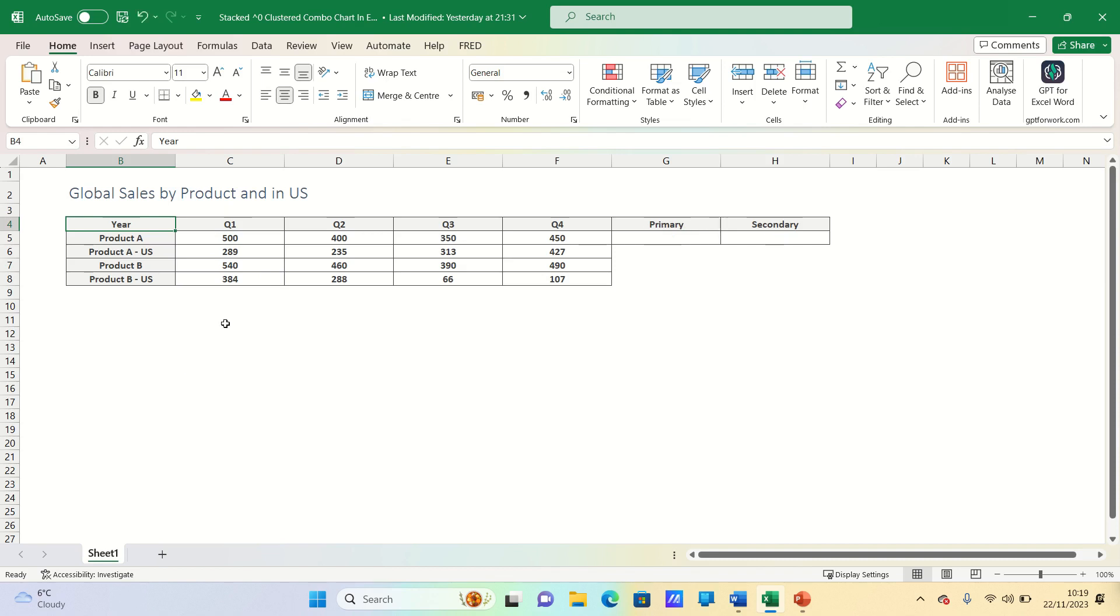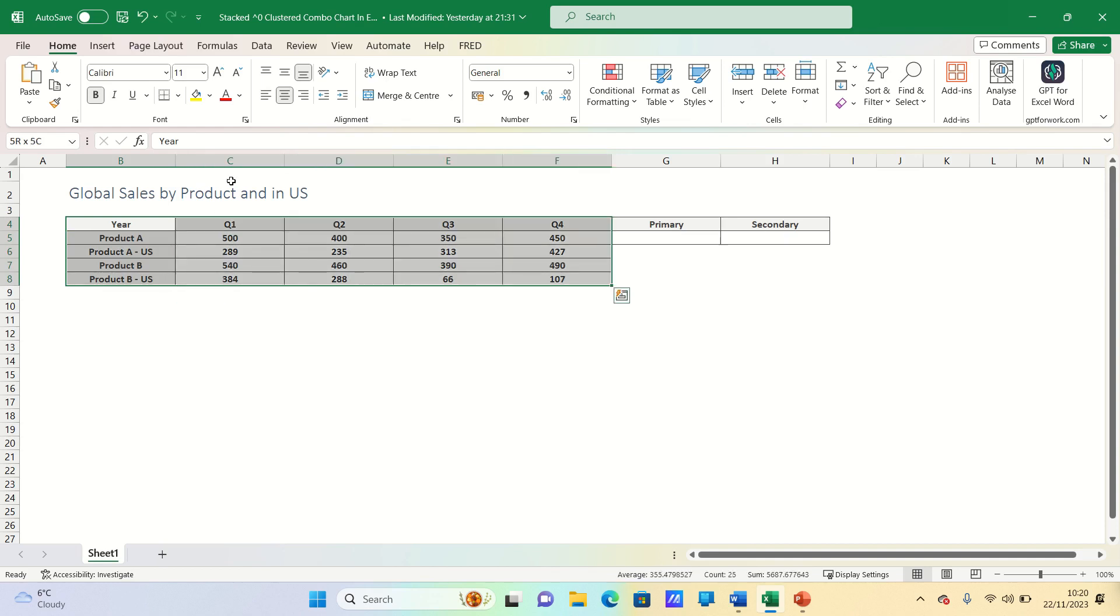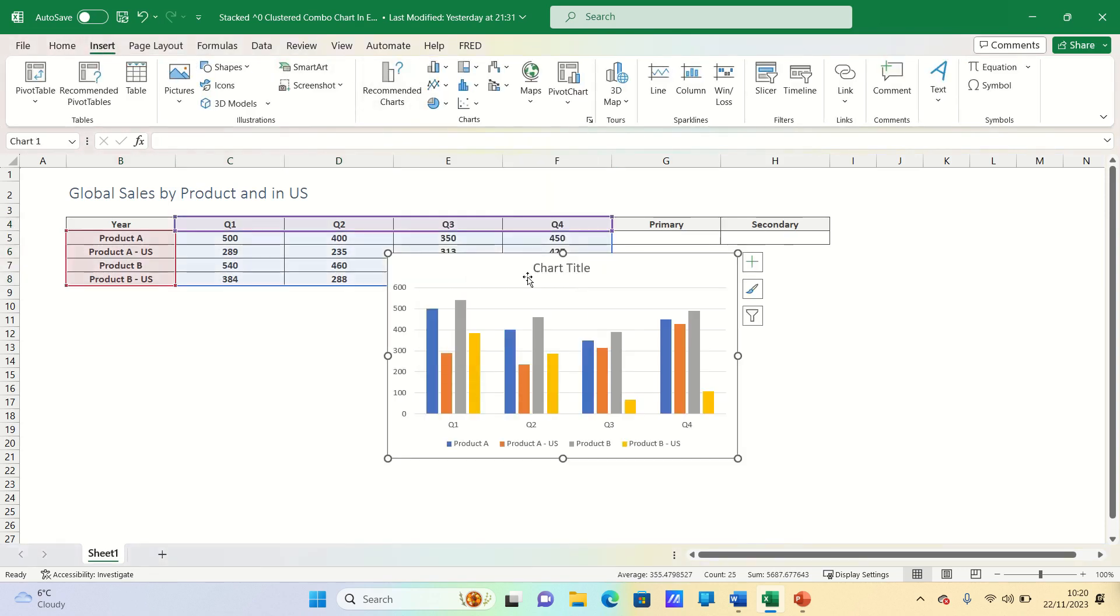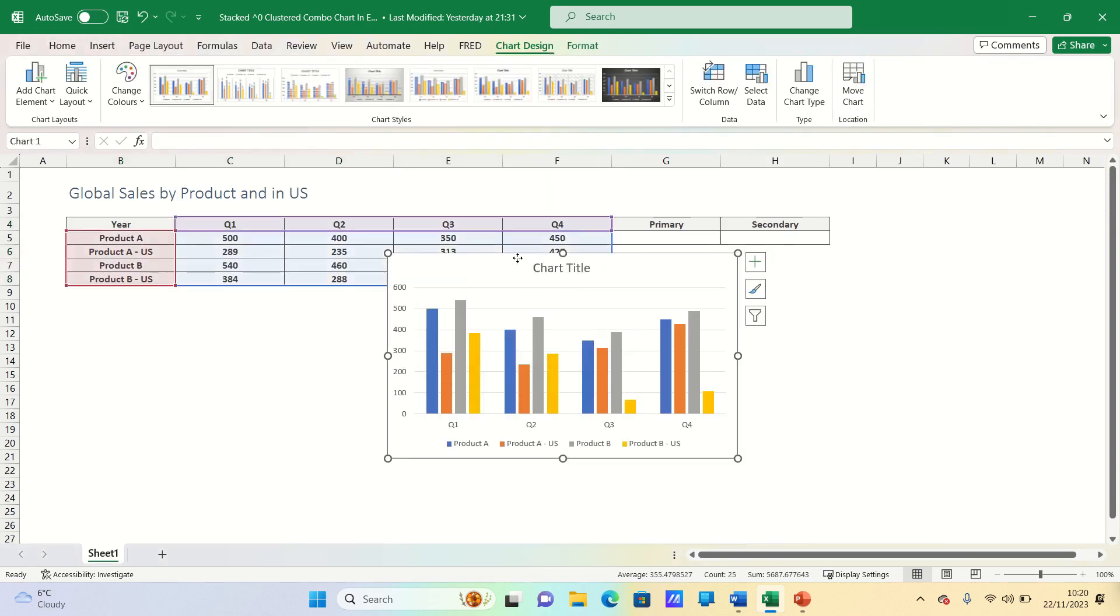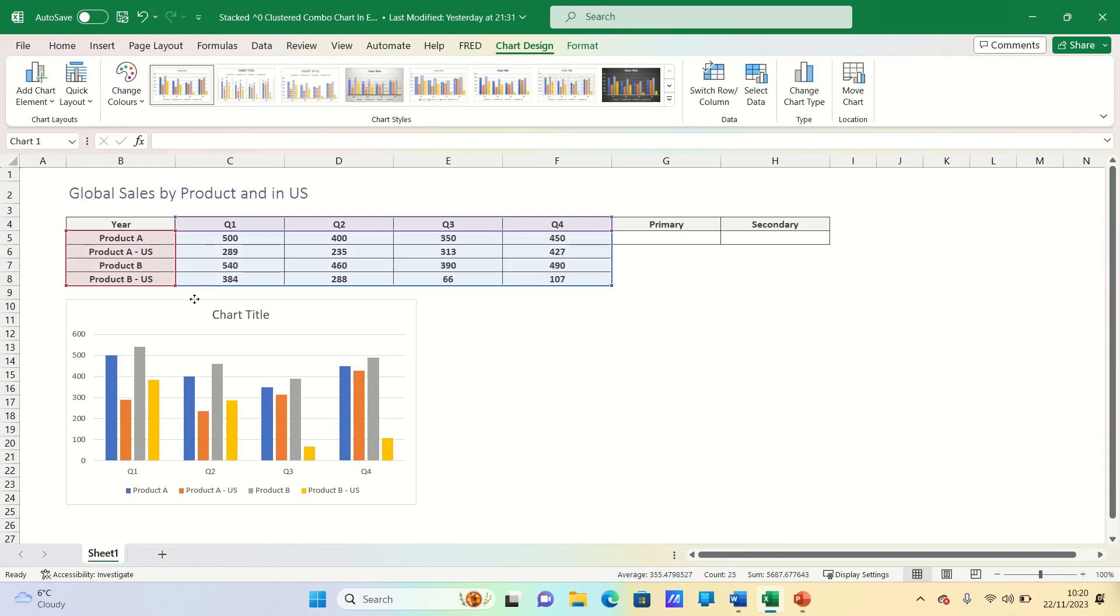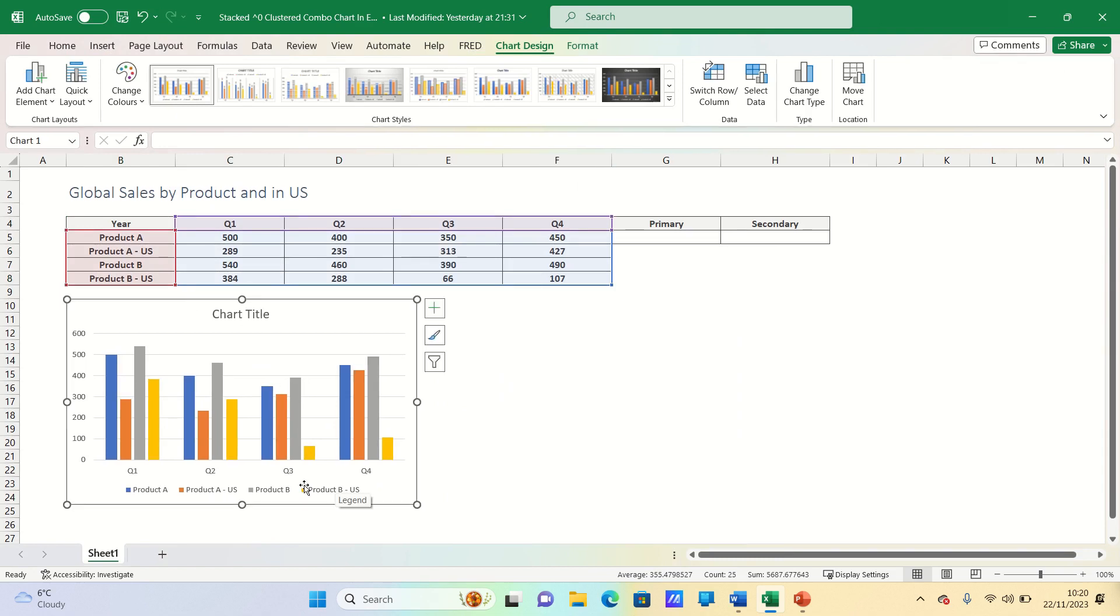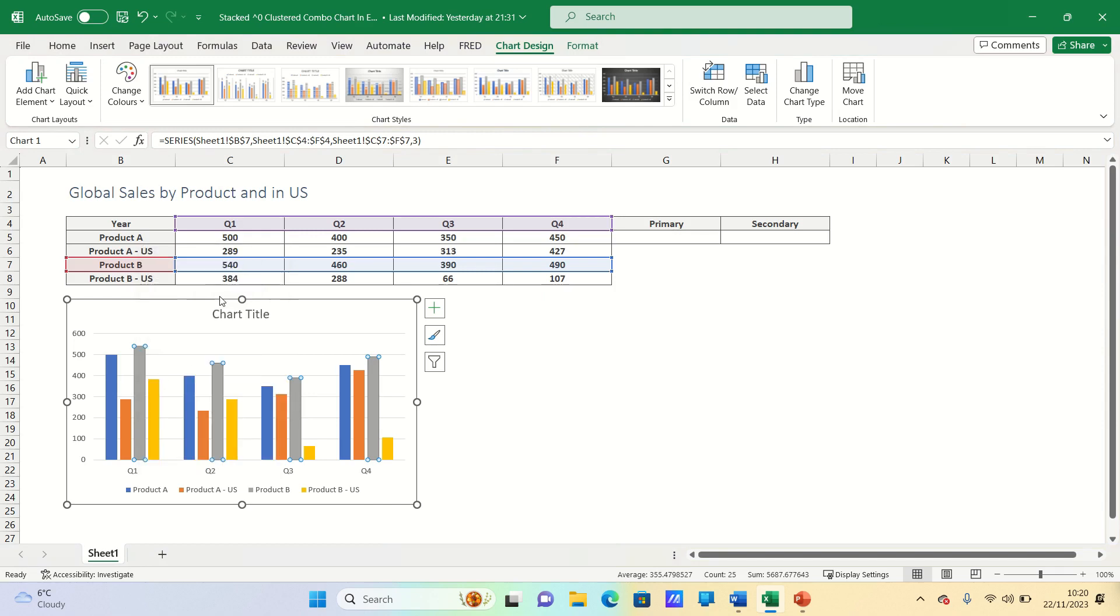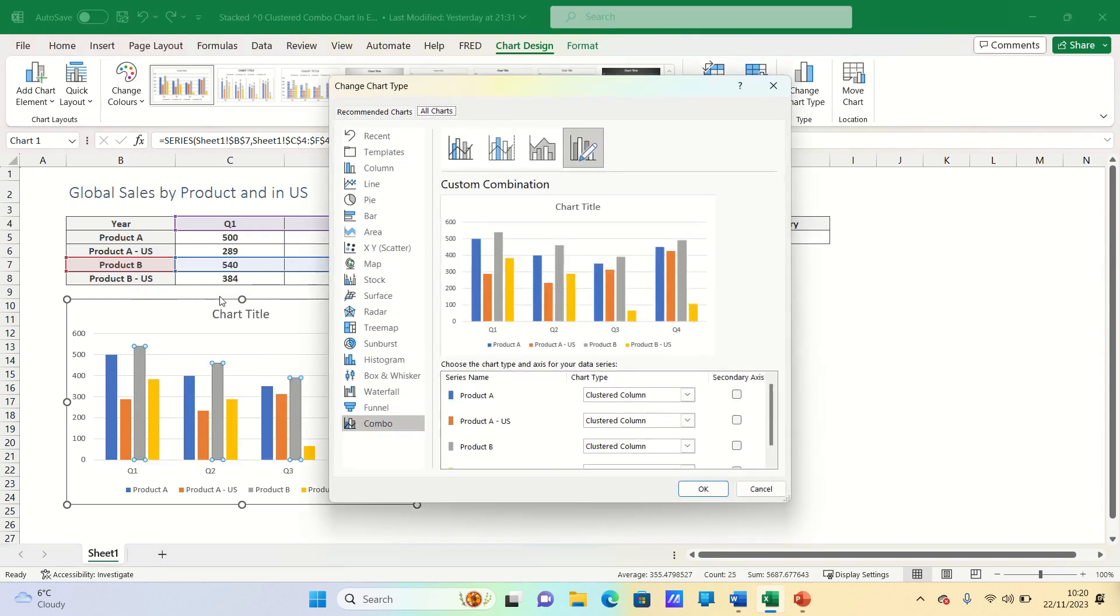To start we select the data excluding the primary and secondary columns and then we insert a clustered column chart. We then right click any of the columns and we click change series chart type.